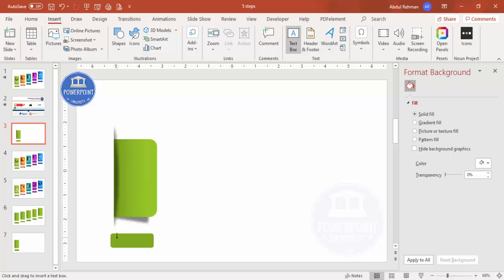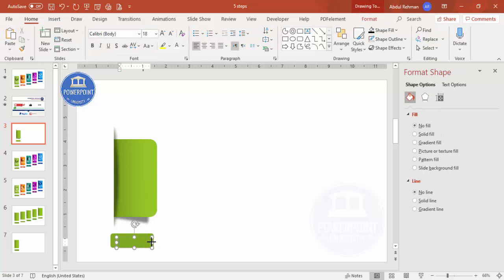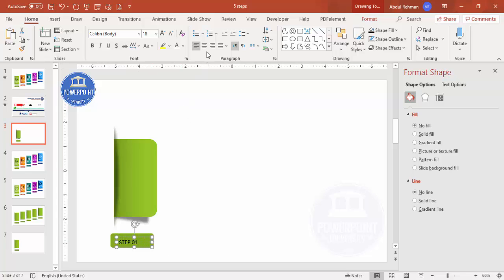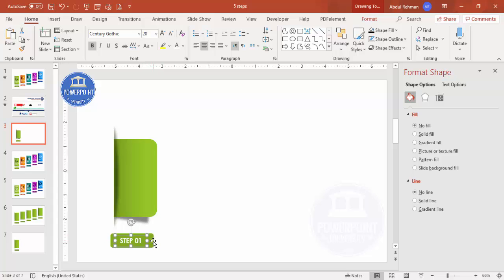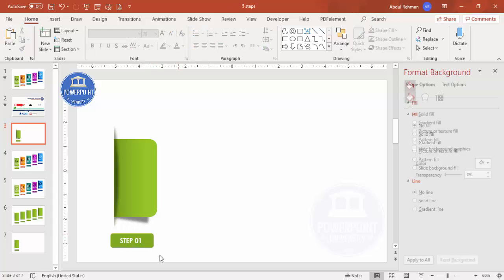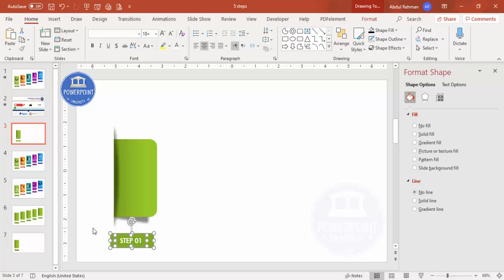Now add text: go to Insert > Text Box and type 'Step 01'. Center-align it, make the font white, and choose a good font — I'm using Century Gothic, bold. Increase the size as needed, place it on the shape, then group the step label and text together by pressing Ctrl+G.